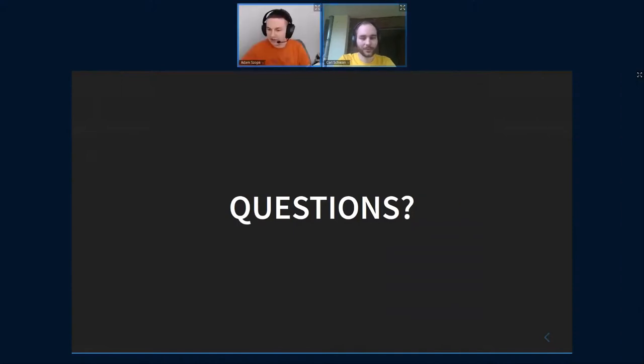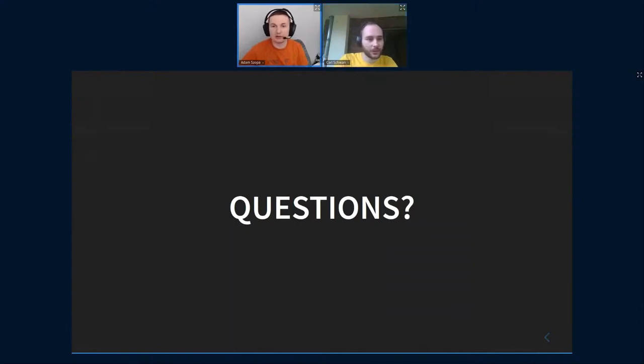Since we don't have questions for the lightning talks, I guess you can monitor the chat. Yeah, I can do that, if there are any questions.